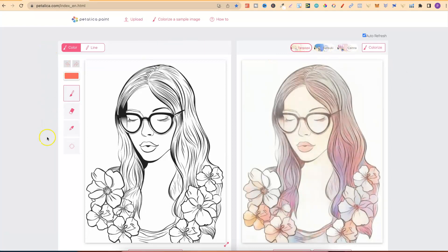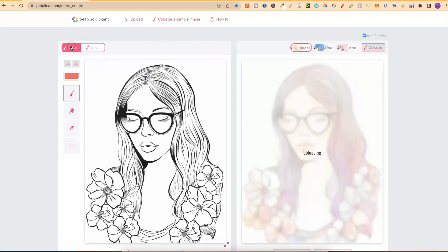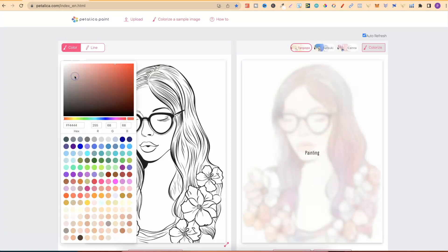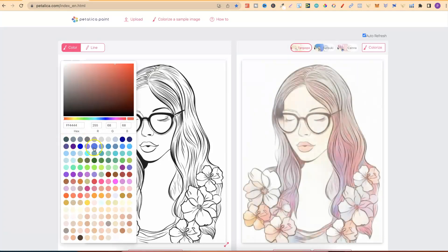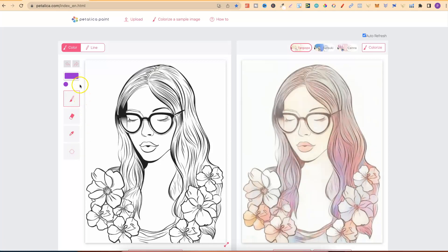But over here, we also have a few different options. We can click on line just here and play around with the lines and the eraser and the different colors. If we go back onto color, we can actually go ahead and change colors. If you click on the red just here, you're going to get the color palette. So then you can choose a color. We then have the paint option just here, the eraser option and the dropper option.